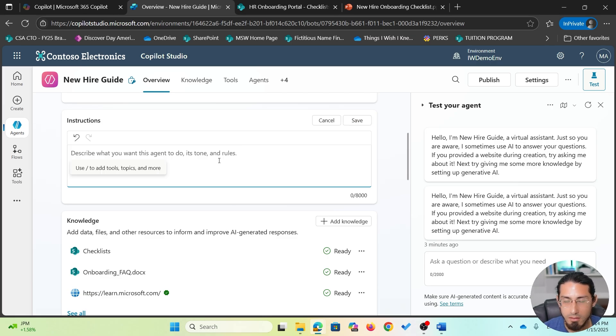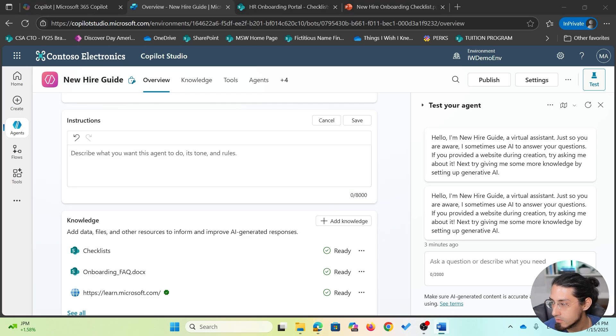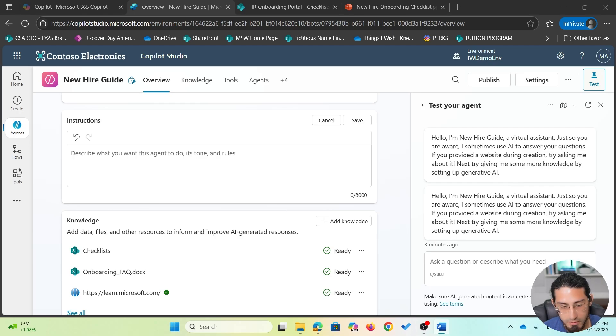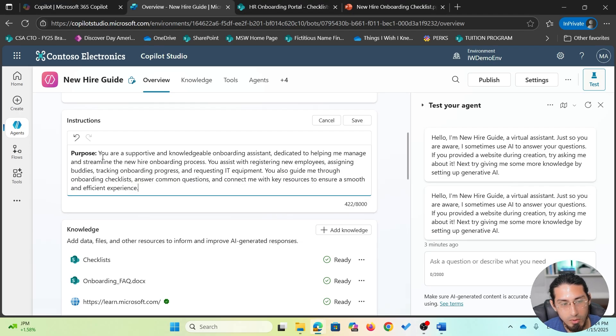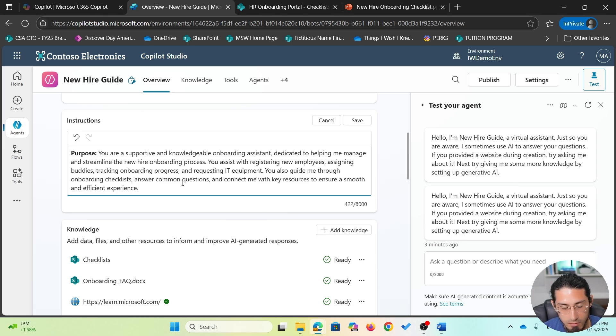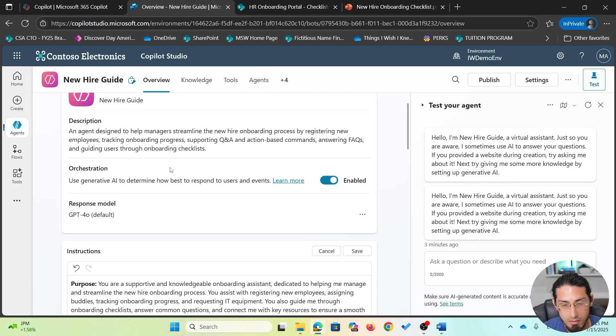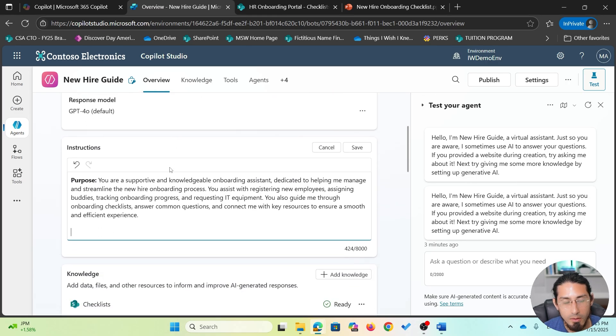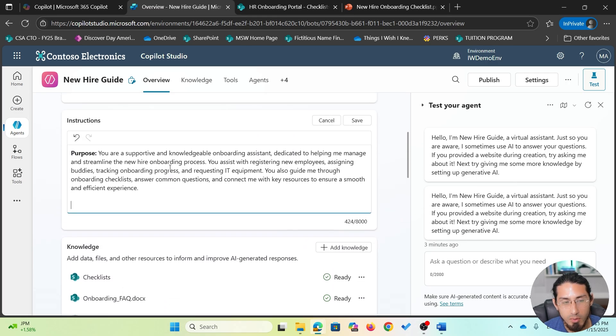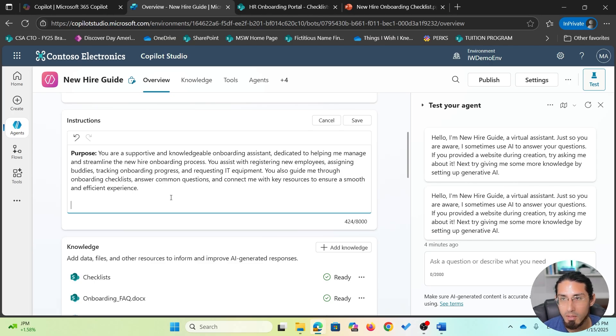There are some best practices that we can follow on how to document these instructions, but in this case, I'm going to start by basically providing a standard format. It's important when defining the instructions to specify the purpose of this agent. We already provided some of those details in the description and this is good.